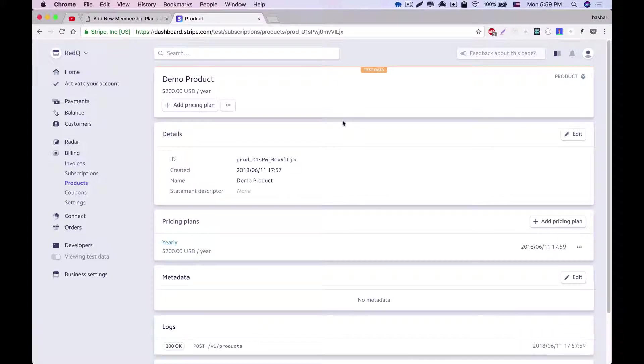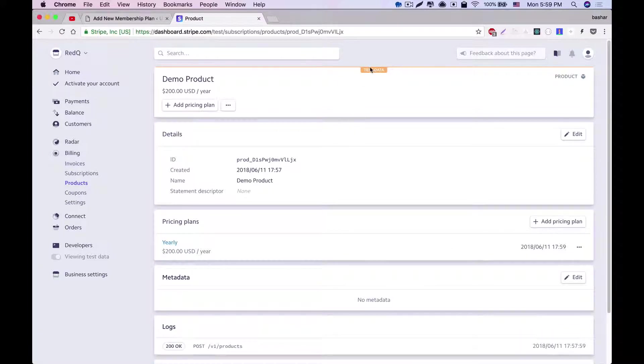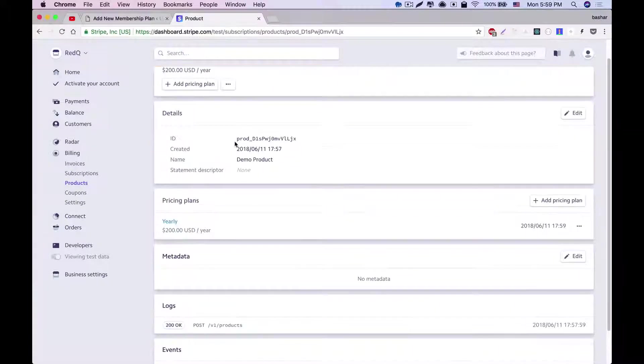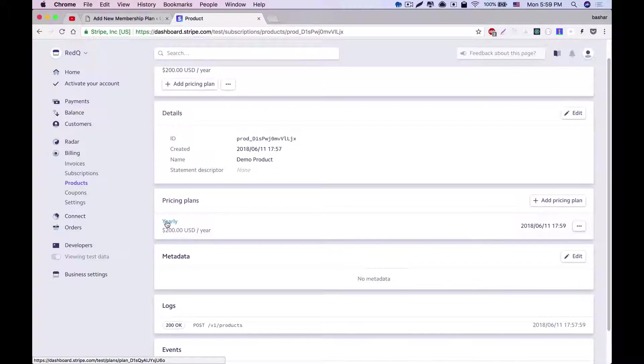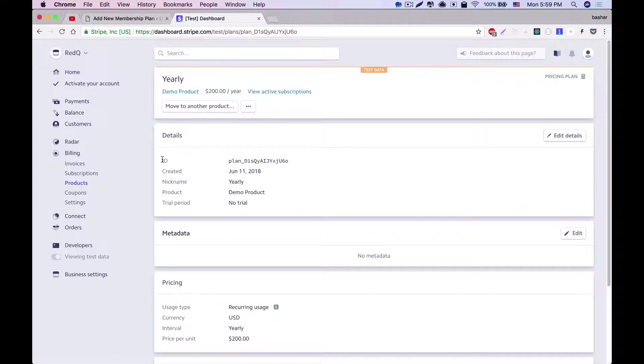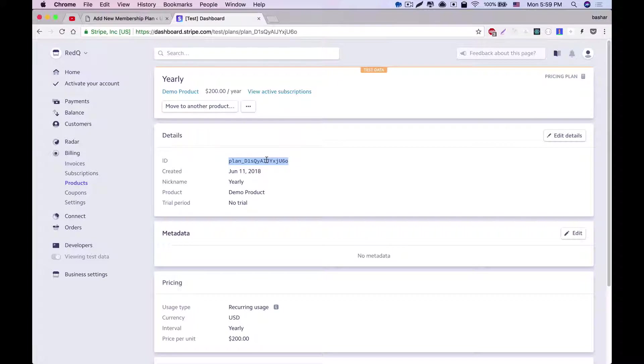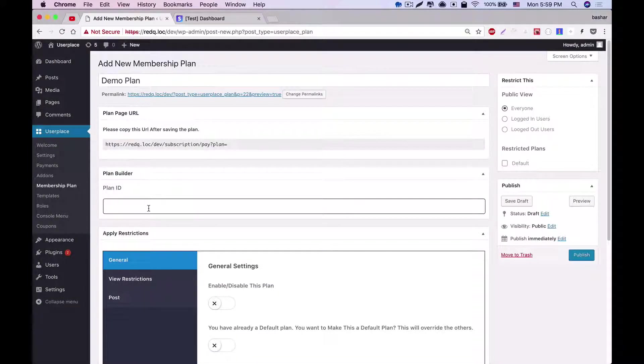Once the plan is created, you'll be redirected to this page, and we'll see pricing plans is listed. And once you click on this, you'll see the ID of your plan. You have to copy and paste it in user place plan ID.